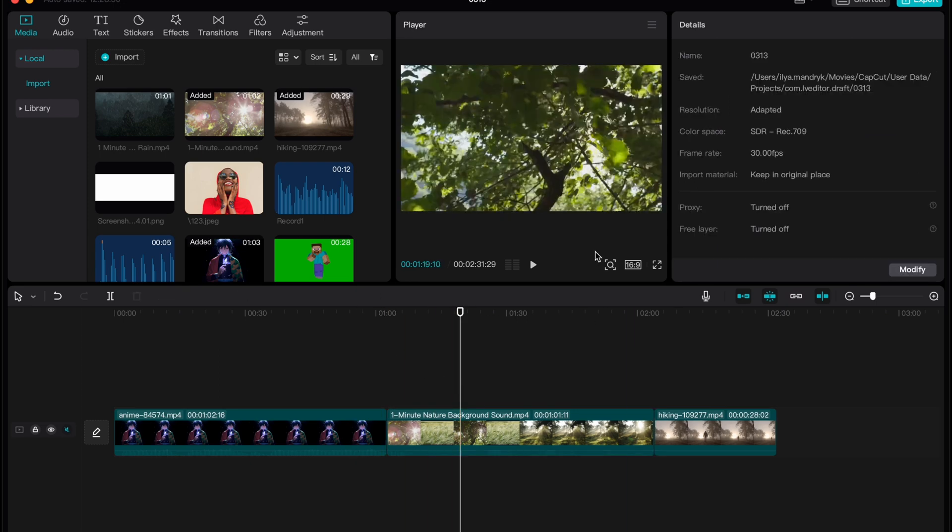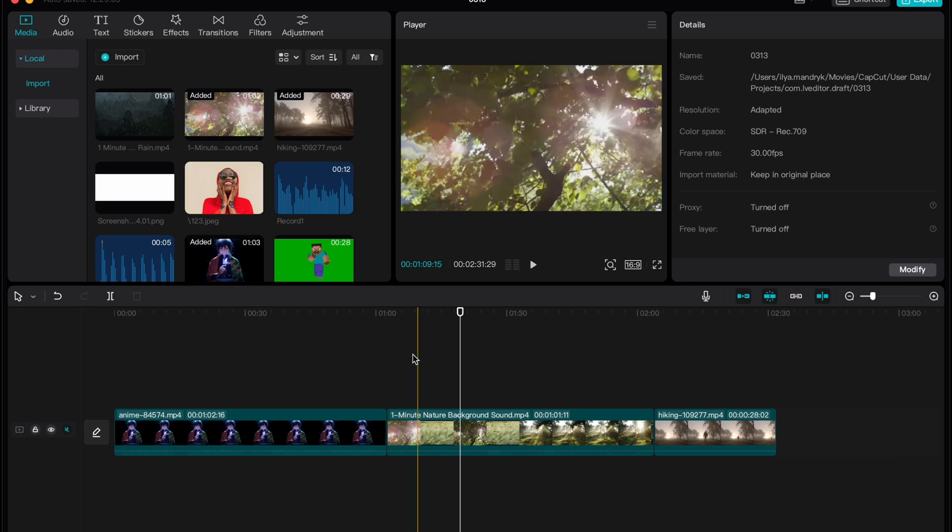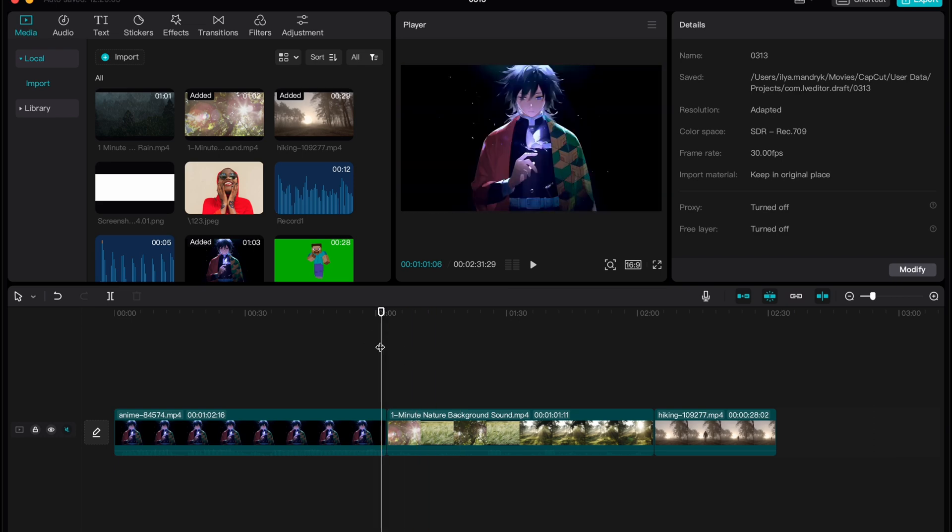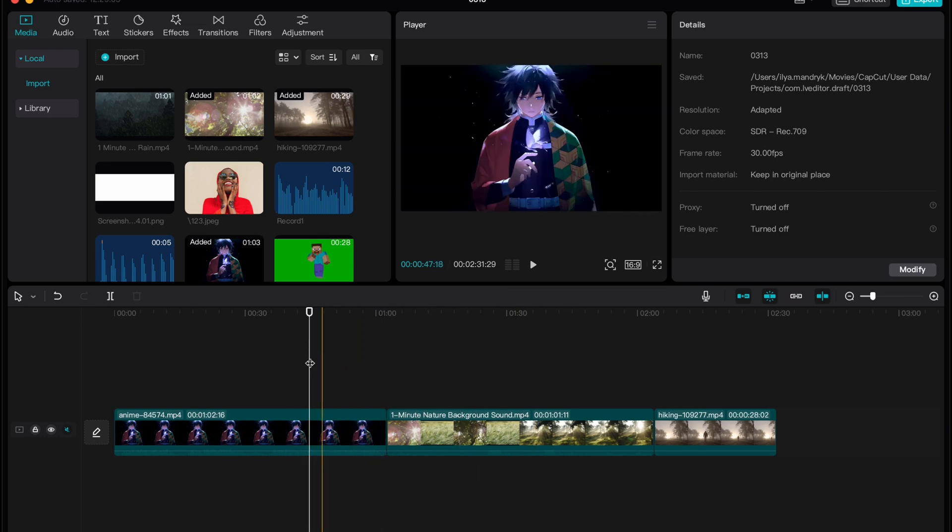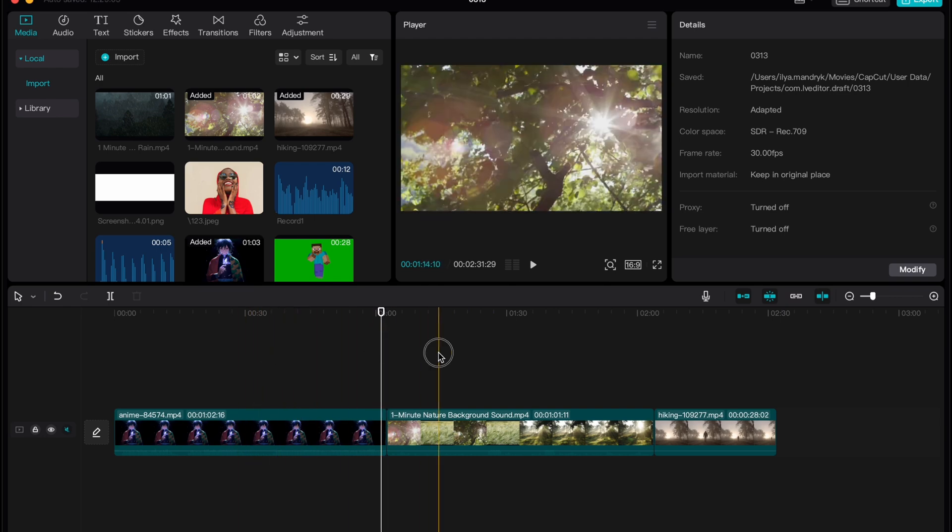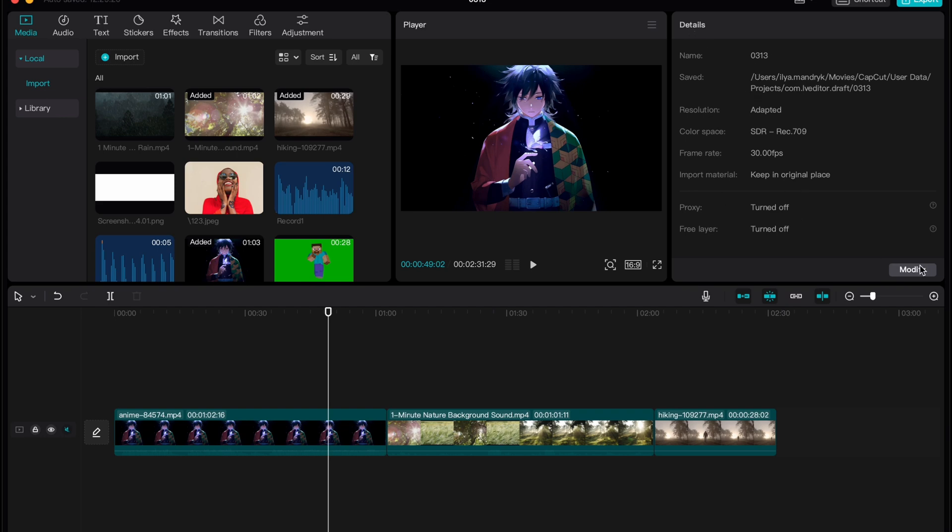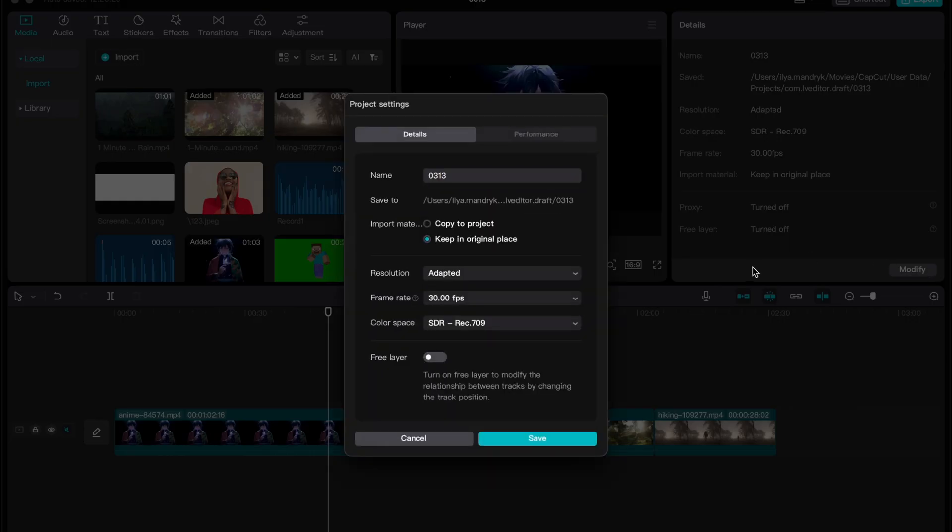The next step is to modify our project. Click somewhere on the timeline, not on video but in the empty area, and you'll find the project details in the right top window. We can see them and click on modify.